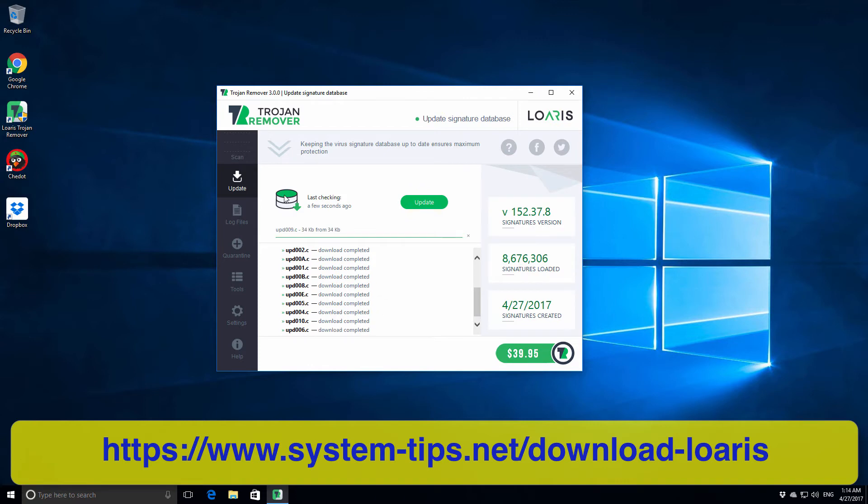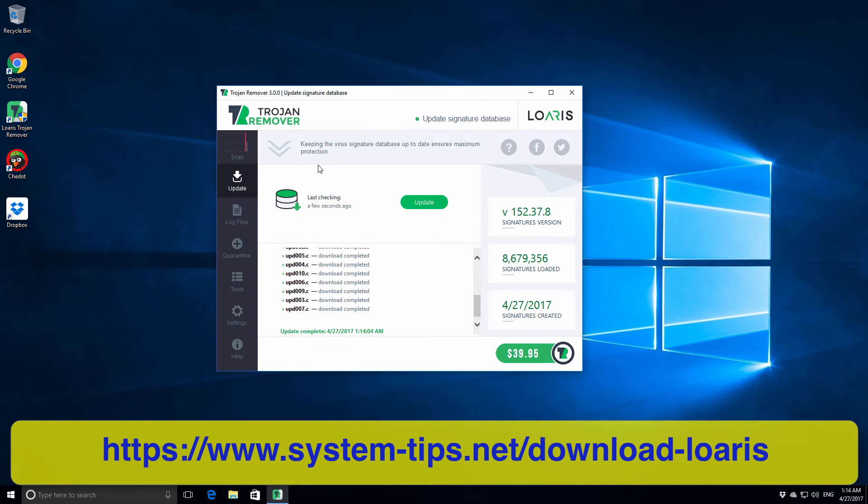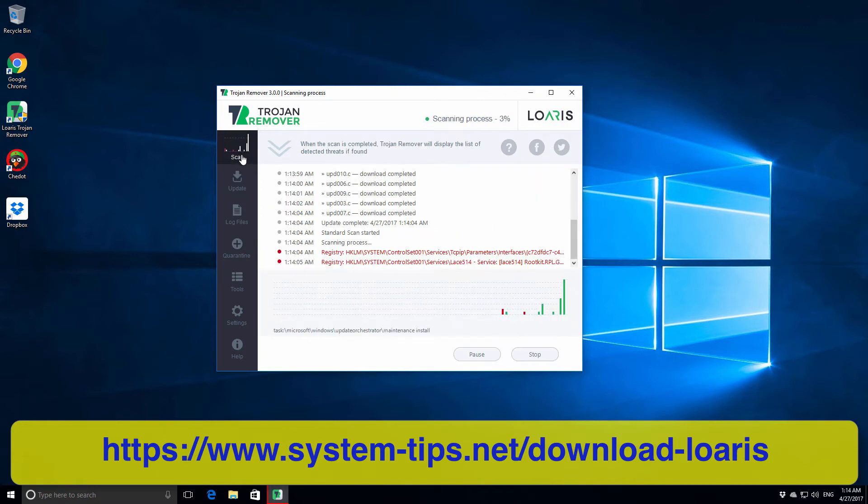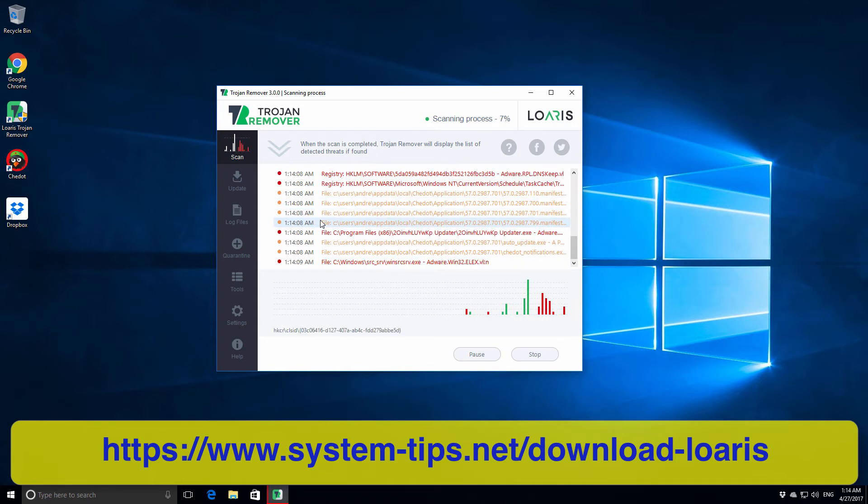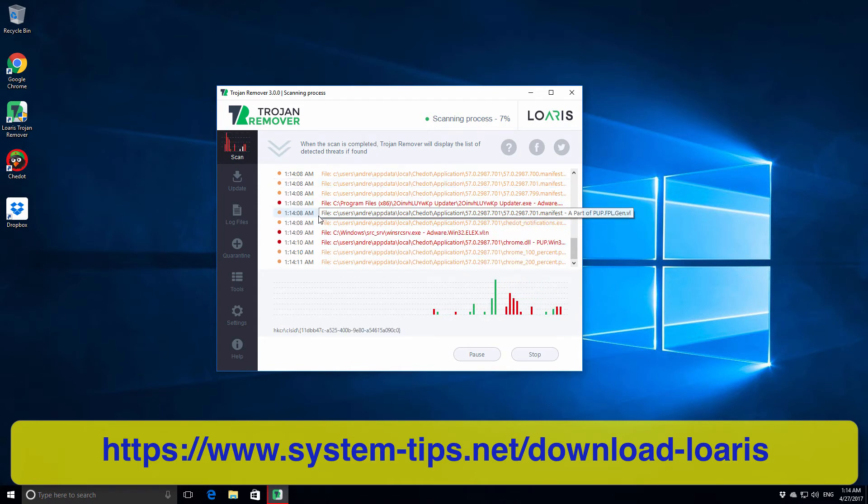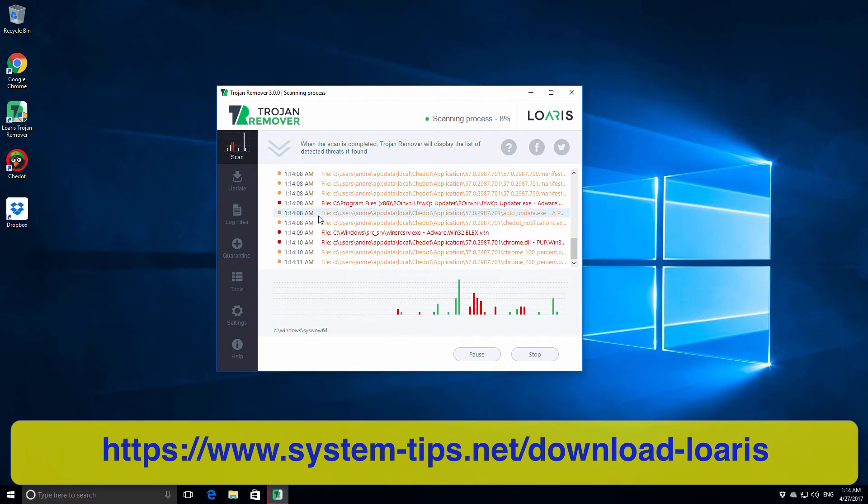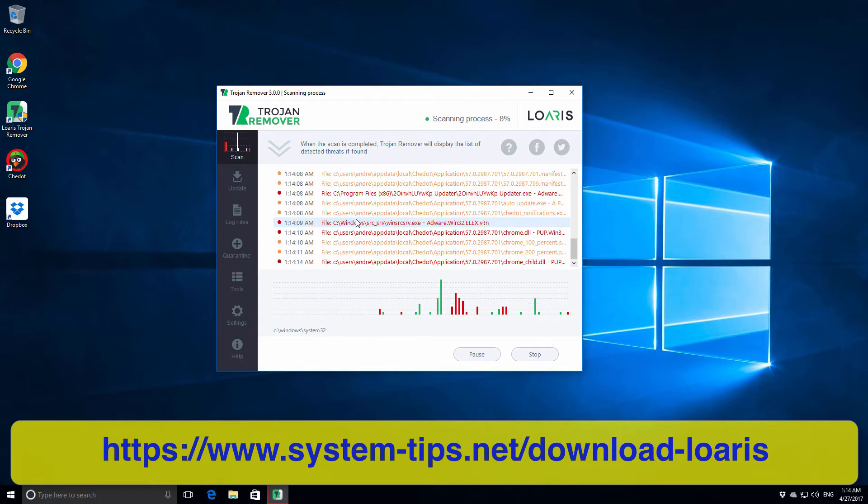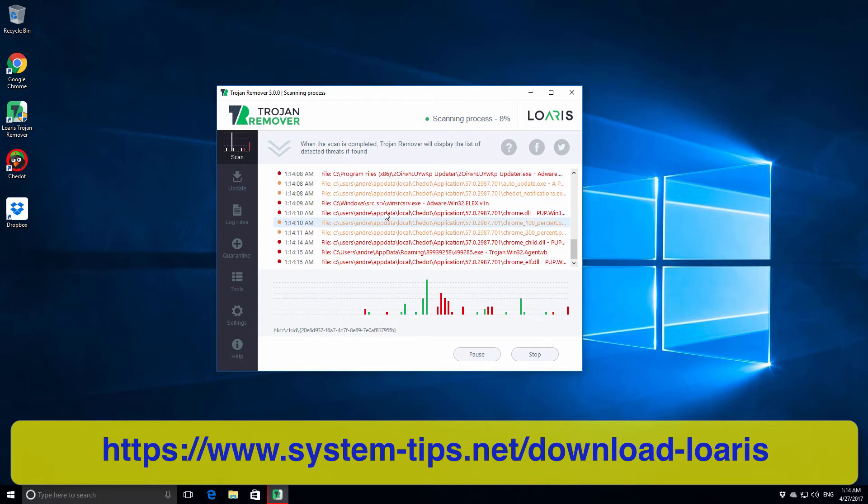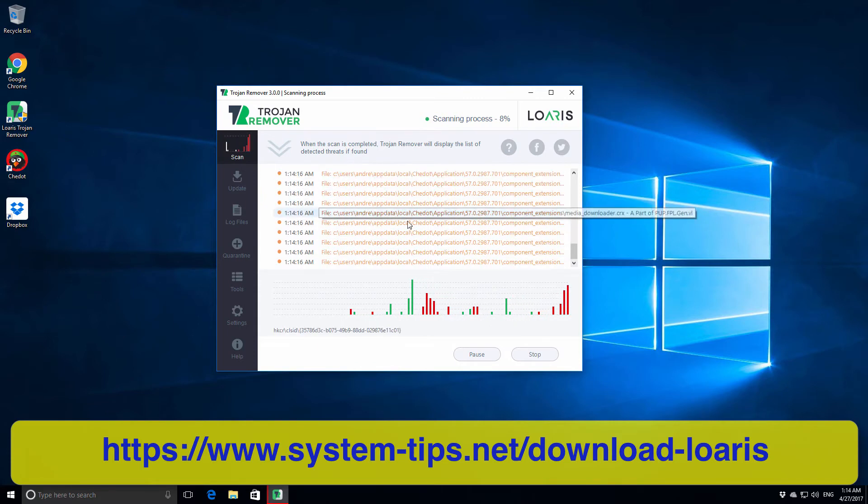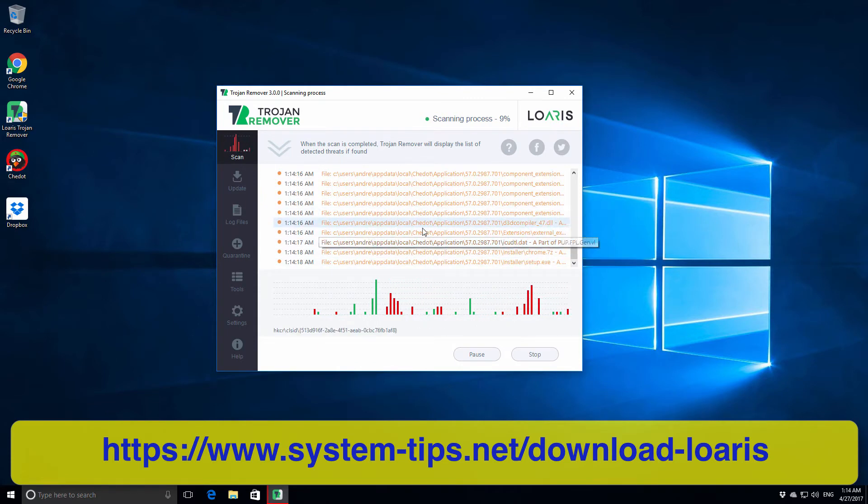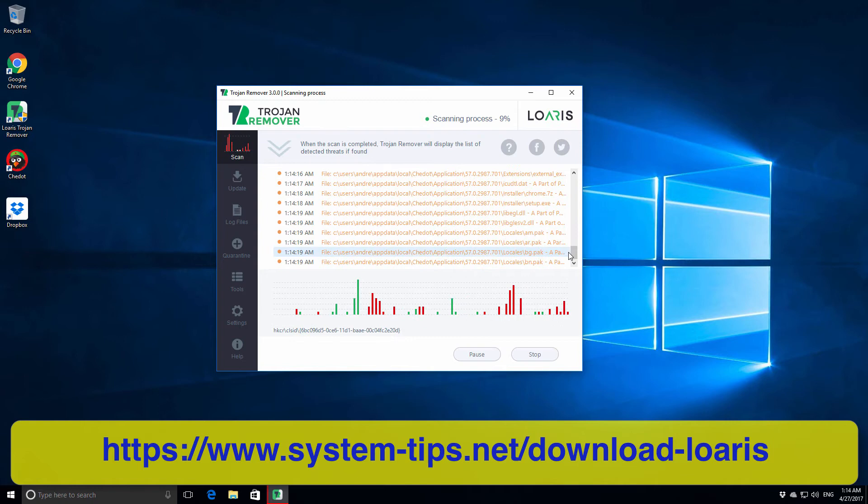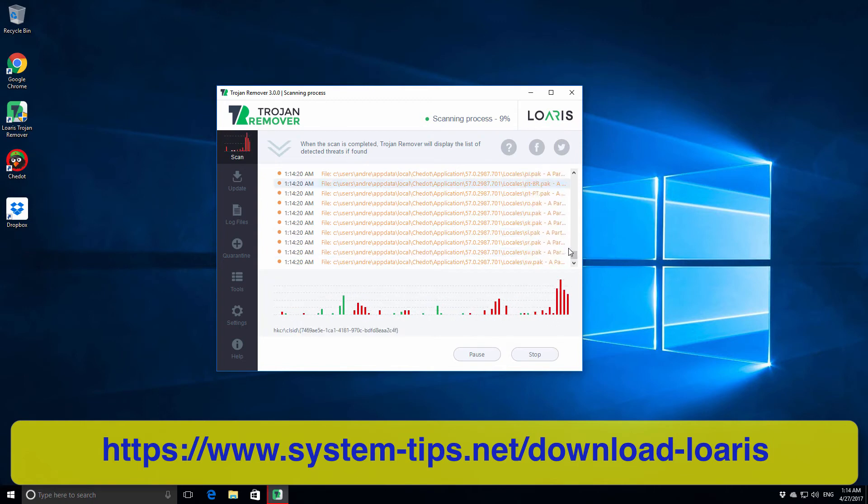Very soon the program will start detecting infections, and we see this weird noise. The reality is that our computer is truly infected, and it's good for Loaris Trojan Remover to be able to detect all these infections.